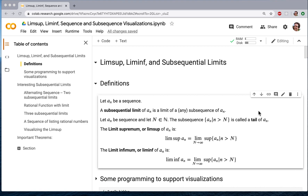A particular kind of subsequence that will be important for us is the tail subsequence. That's a subsequence that starts at some number — cap N plus 1 here — and then continues with all the rest of the terms of the sequence. We're going to call that a tail. If we take the supremum of the tails, that gives us a function that depends on cap N. If we take the limit of that function as cap N goes to infinity, that's what we call the limsup of the sequence.